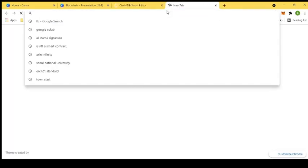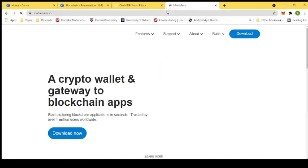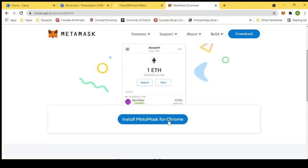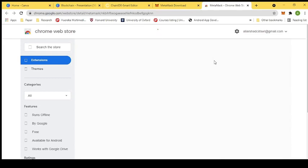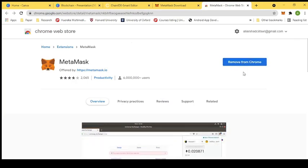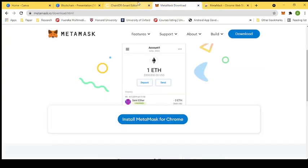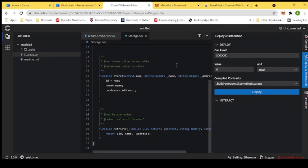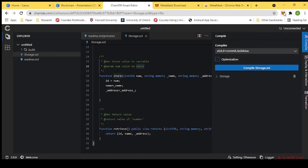If you don't have MetaMask, you can search for it, download it for your browser — I am using Chrome so I would install it for Chrome, but I already have it installed. If you don't have a wallet, you'll need to create one, and if you have one, you can just log in.